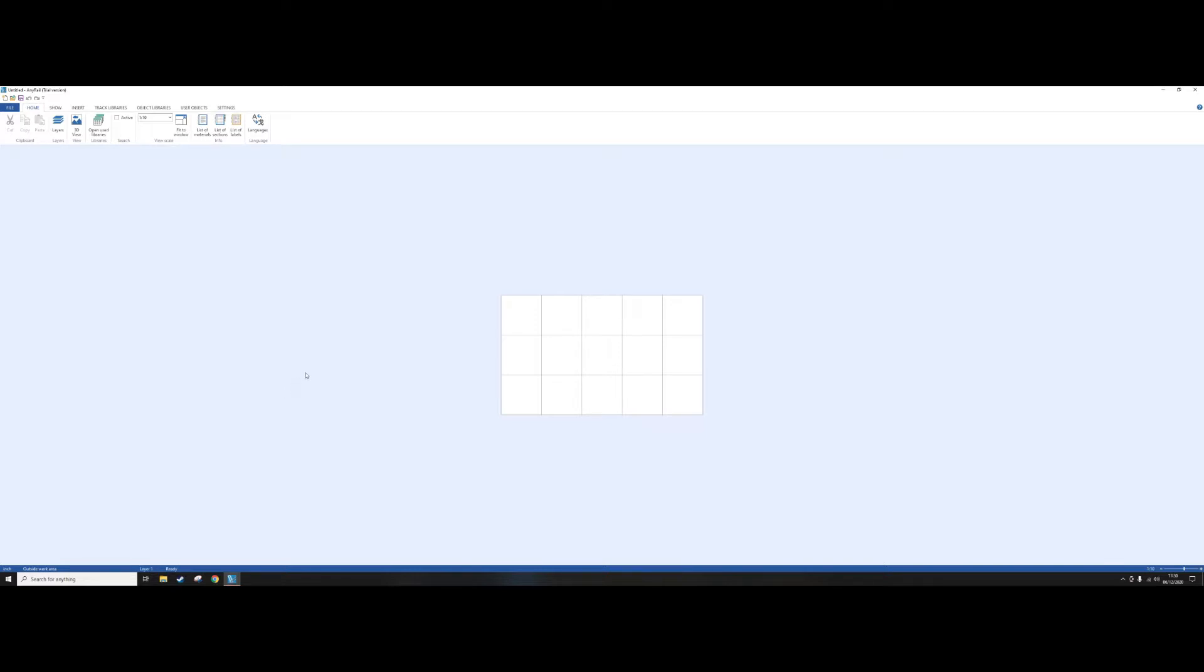Hello everyone, welcome to AnyRail. This is version 6 and as you can see up here it's the trial version. I thought I'd do a quick run of it and show you how it works for those people who haven't used it before and those who might like to for designing their first layout or indeed any layout.